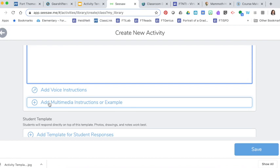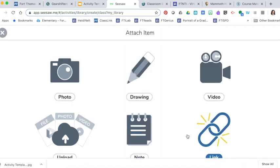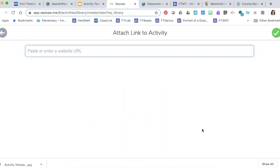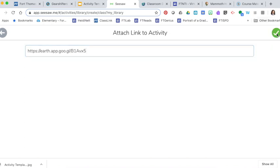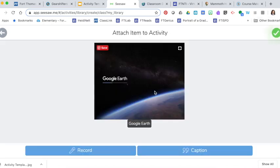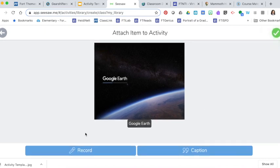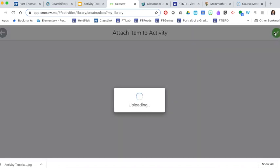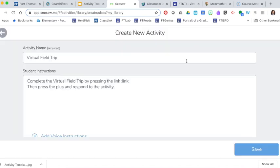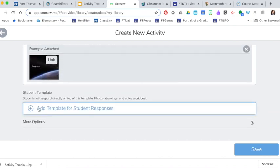But what I'm going to do is add my multimedia instructions, which is just going to be a link to the field trip. Press my green check. Check again if I didn't want to add any kind of caption or additional voice recording. And you might want to do that because students need to make sure that they have an app to view this. And then I'm going to add my template.